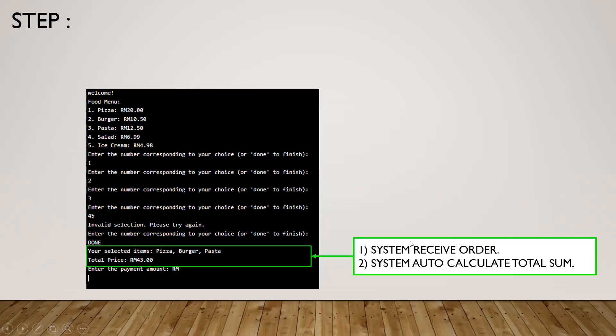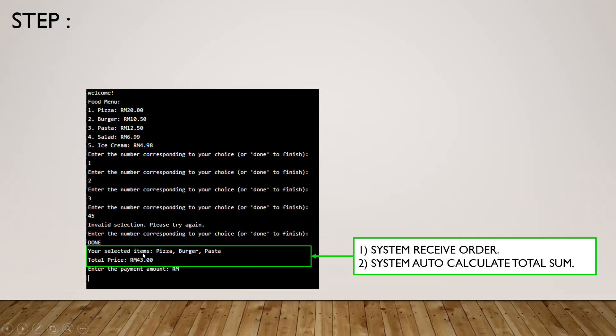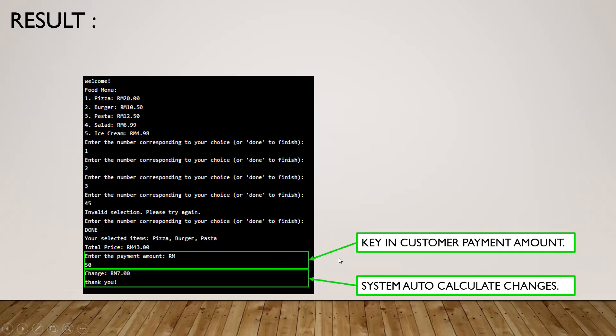The system will receive the order and auto-calculate the total sum. The system will summarize what things we ordered. What we ordered just now is pizza, burger, and pasta, so the total price is 43 ringgit. After we verify everything is correct, we go on to the next, and this is also the last step.